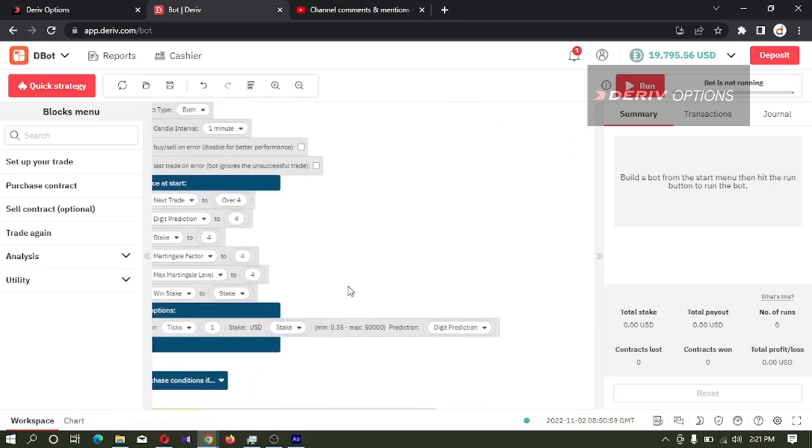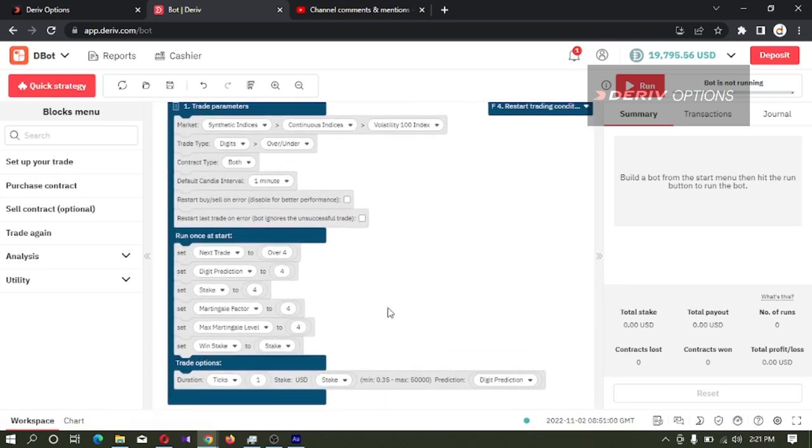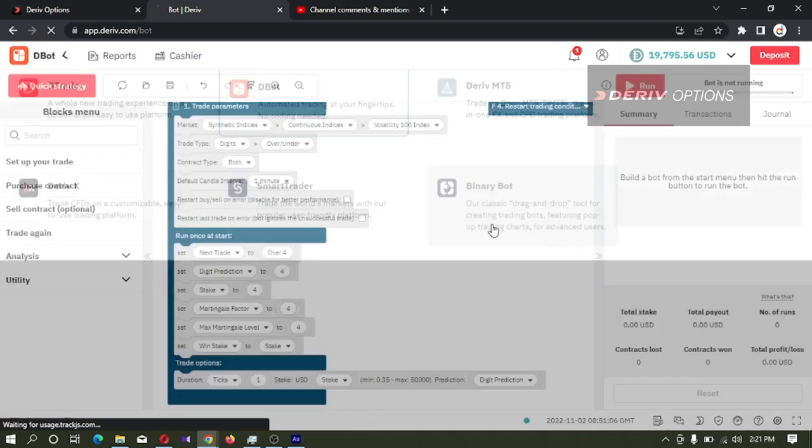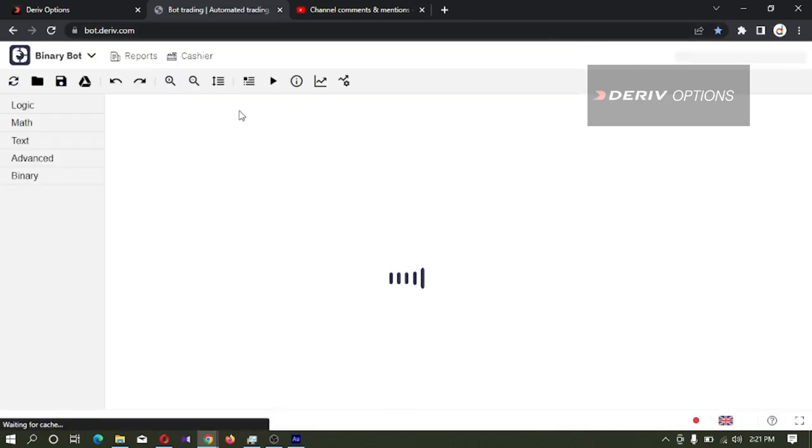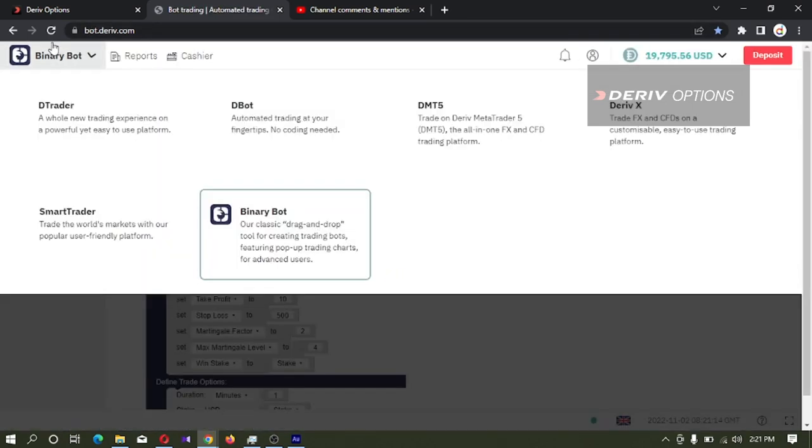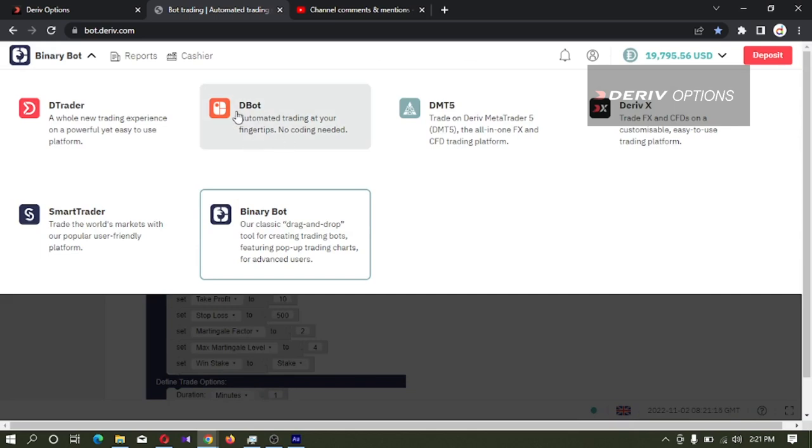You can develop the binary bot here, or else you can go to Deriv binary bot - the link is bot.deriv.com. I'm developing bot here, but still you can use the same bot in Deriv platform also.